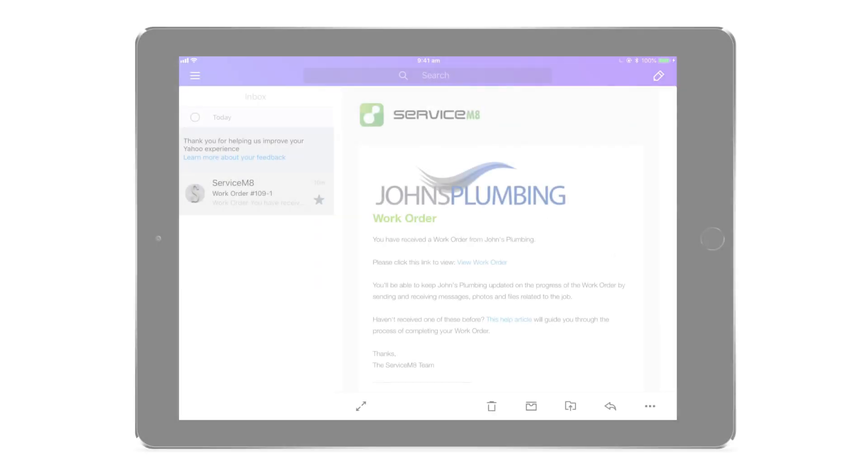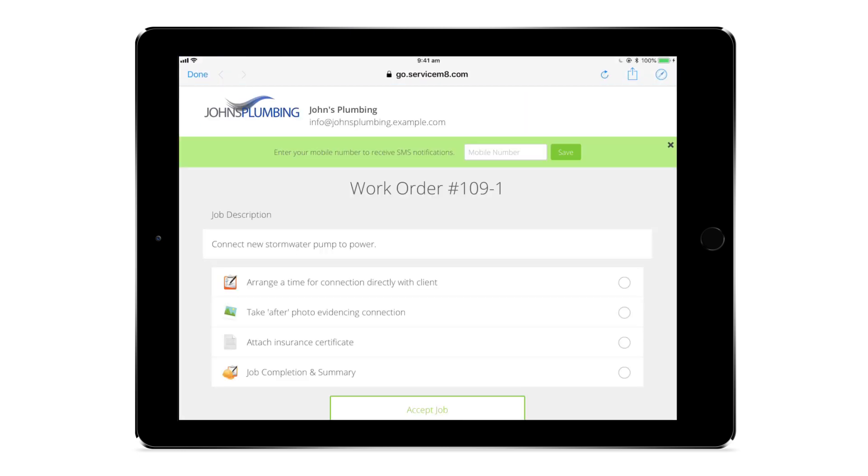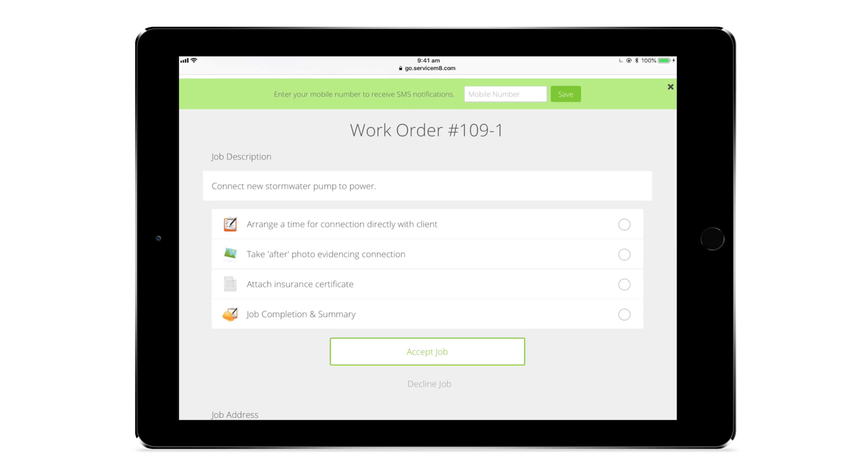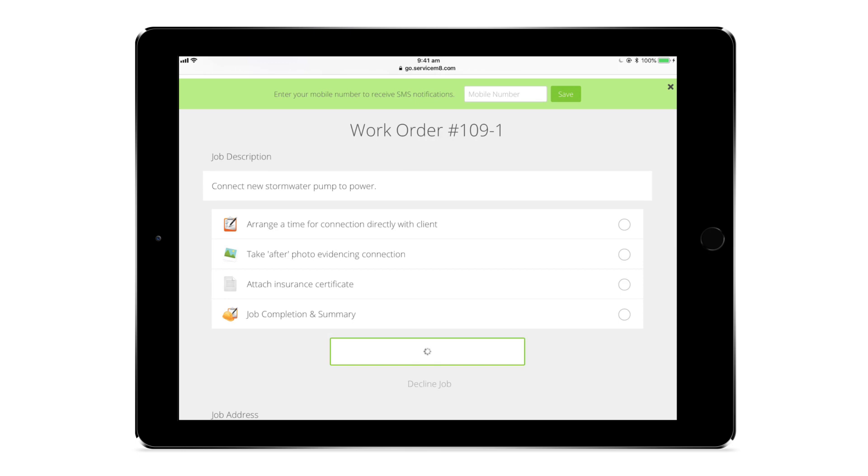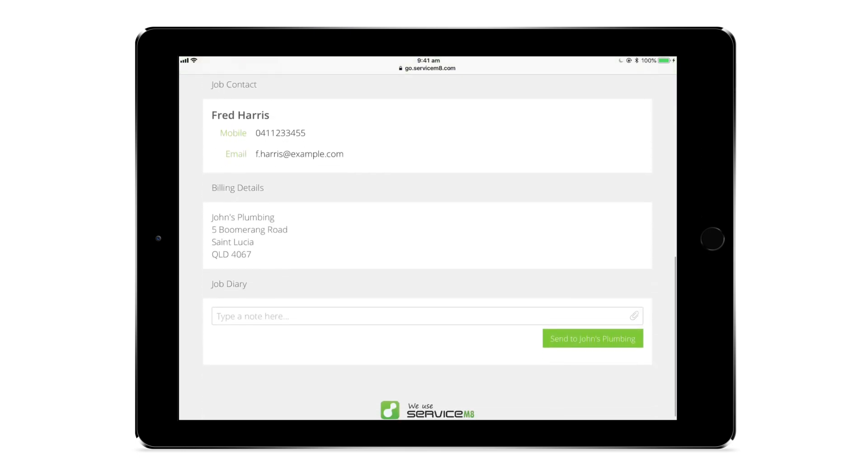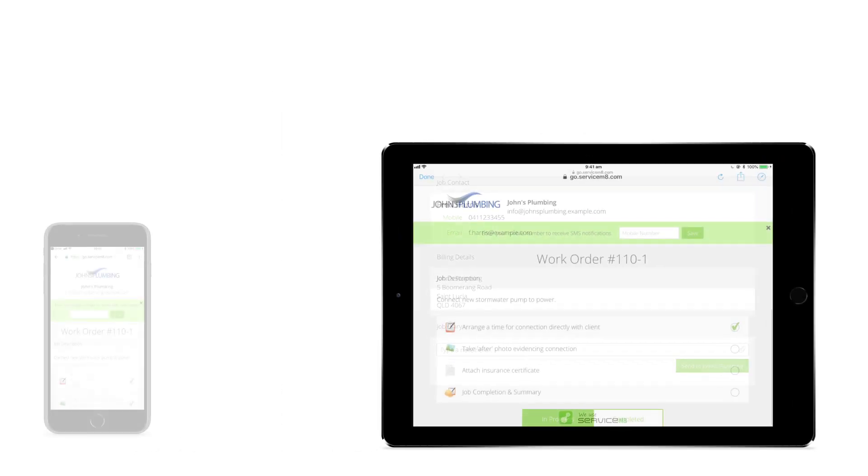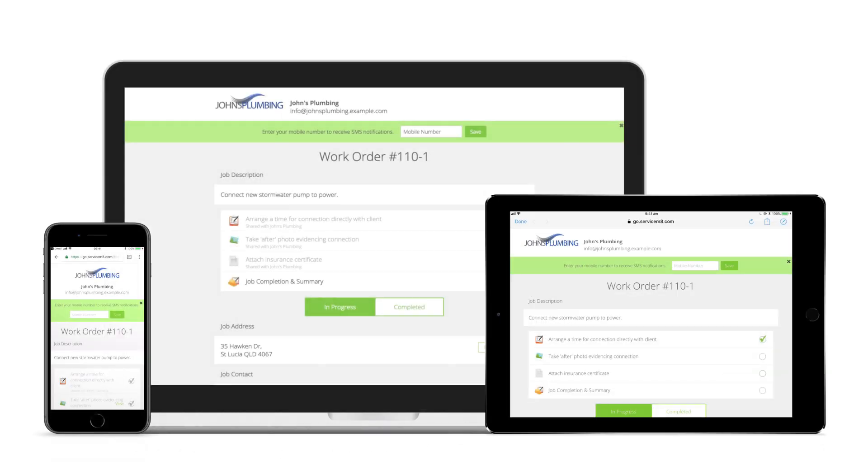If the email address you send to is for a business or individual who isn't on the ServiceMate network, including businesses which don't use ServiceMate at all, then they'll receive your request as an email. This email contains a link to a browser-based portal where they'll be able to accept or decline your request, view the details, and complete the job requirements. This browser-based portal works on any modern web browser, on any mobile device or computer.